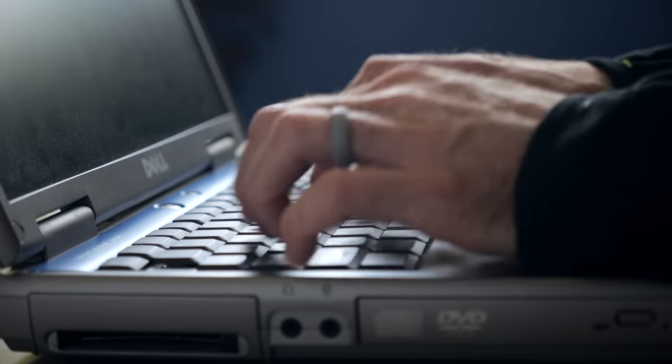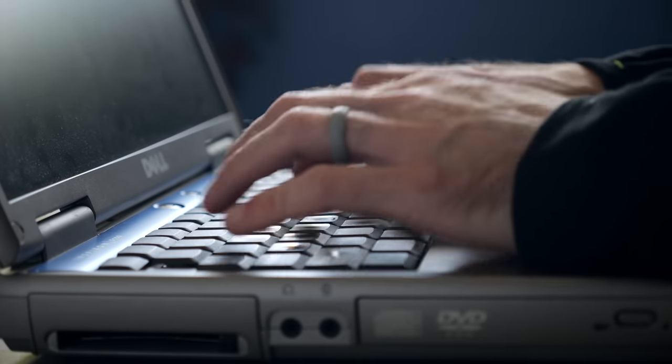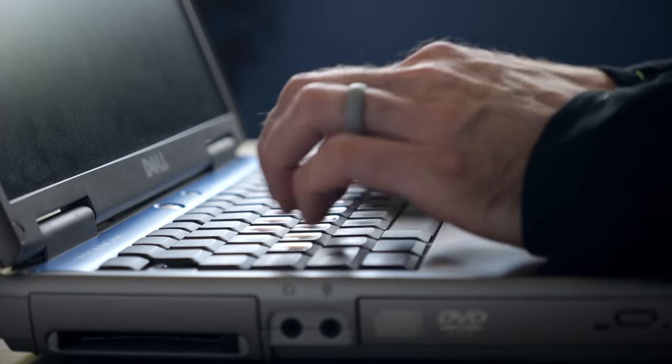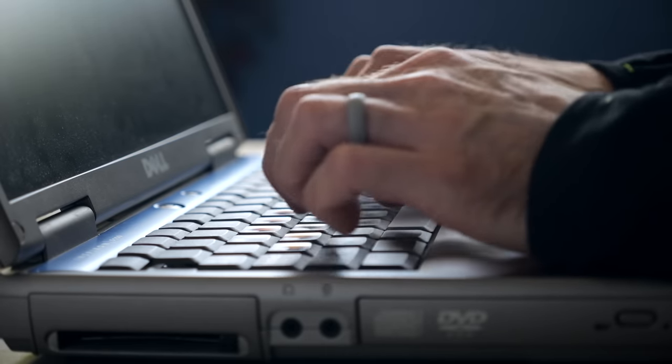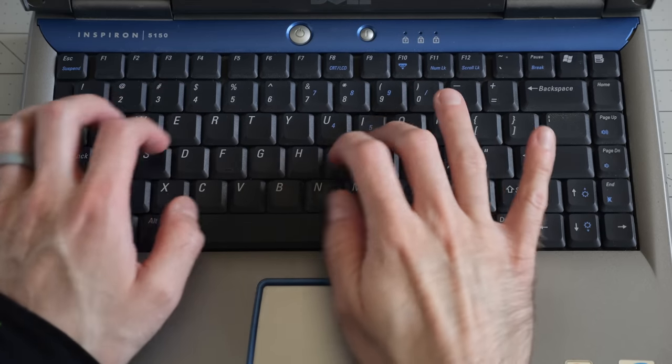Its keyboard is surprisingly decent. Not the best I've ever used on a laptop, but it's still reasonably sturdy.